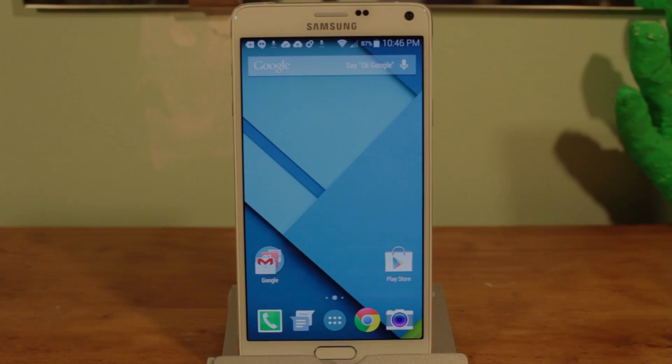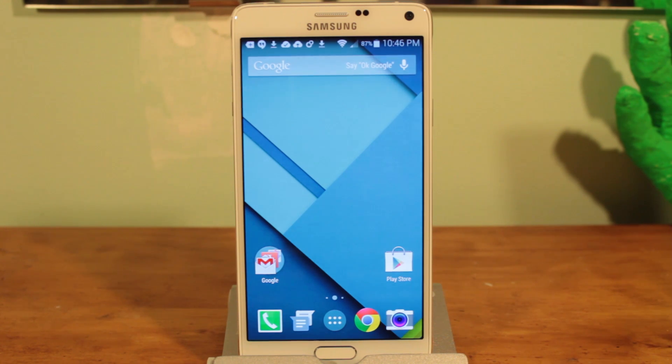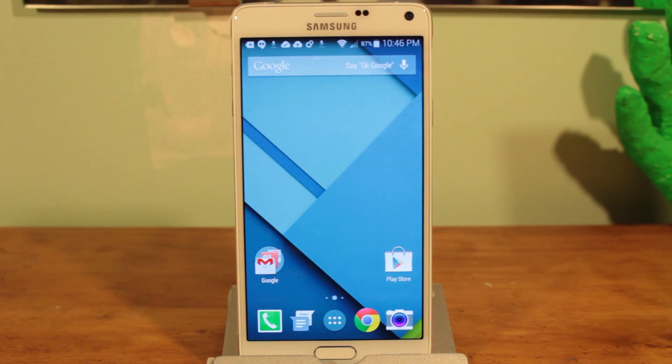Yo guys, here's a quick tutorial on how to root the Sprint or T-Mobile Galaxy Note 4. You will need a Windows PC in order to do this.